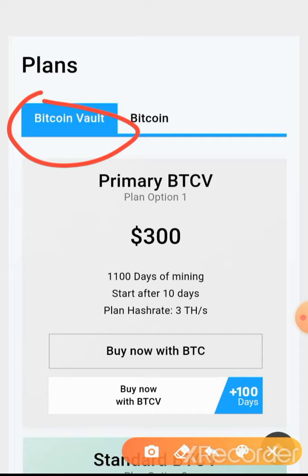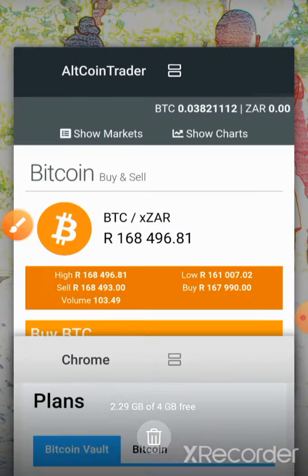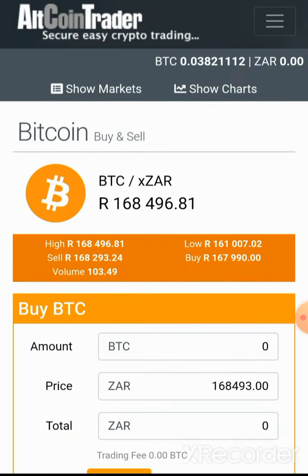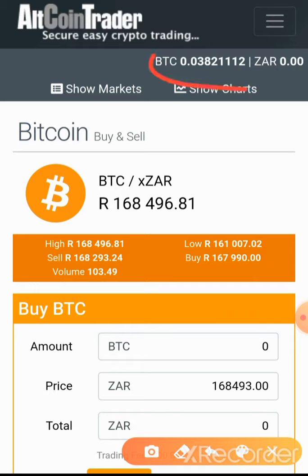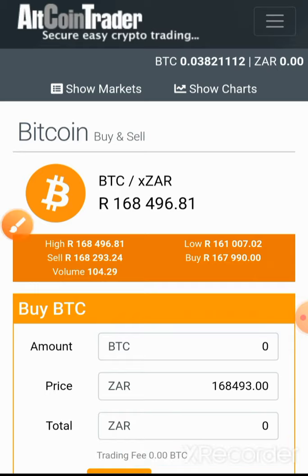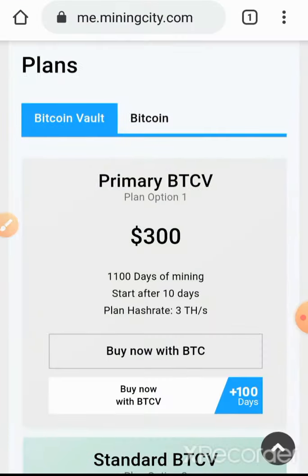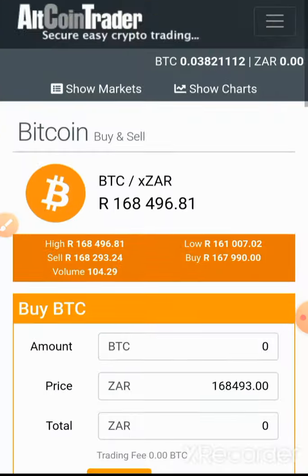We have logged in to our Altcoin Trader account, which is the wallet that we are using. You can see that we have some Bitcoin in there — that is our Bitcoin balance. From there we are going back to Mining City. So you can see that we have logged in to both accounts at the same time. For Altcoin Trader, you can use any wallet where your bitcoins are. The reason why we are using Altcoin Trader is because this is what we have used to convert Namibian dollars to Bitcoin.